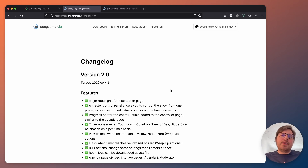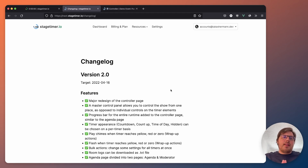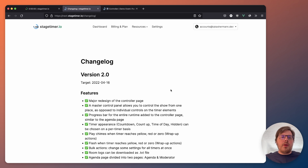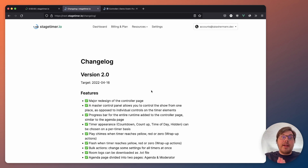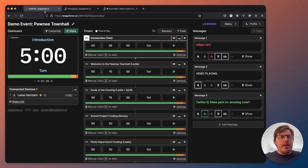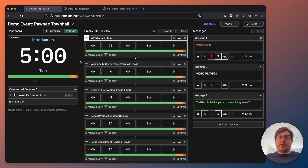Hey there, I want to showcase the new things that are coming to stagetimer.io with version 2. Version 2 is like a major redesign of the controller page. Here, this is the old, the current version of the controller page.